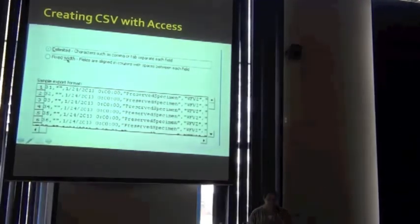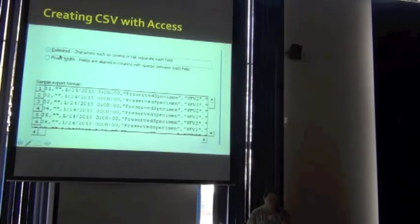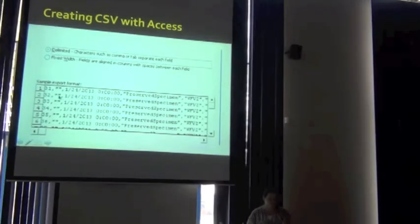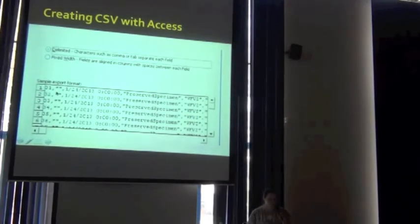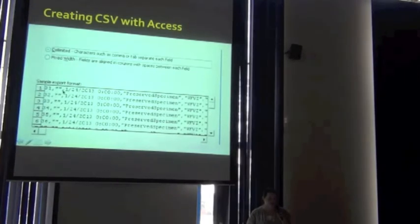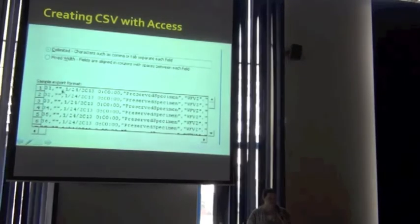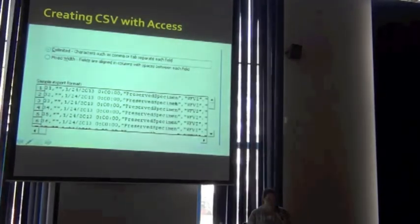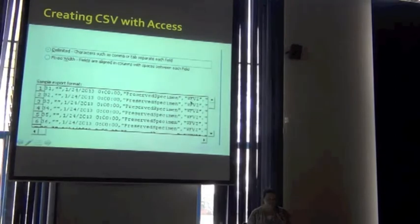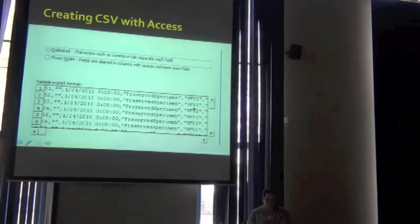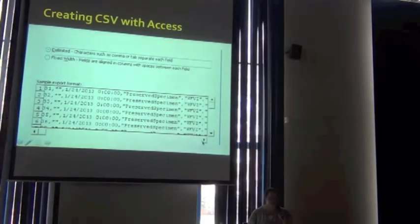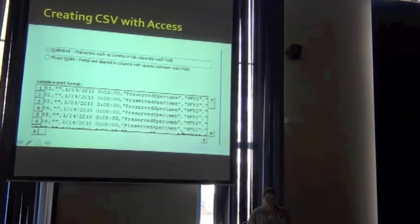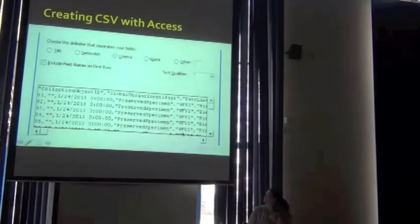So right away we choose delimited, because we know we have commas as delimiters, and that our characters are separated by quotes when it's a text field. There's a next button down there. When you click next,